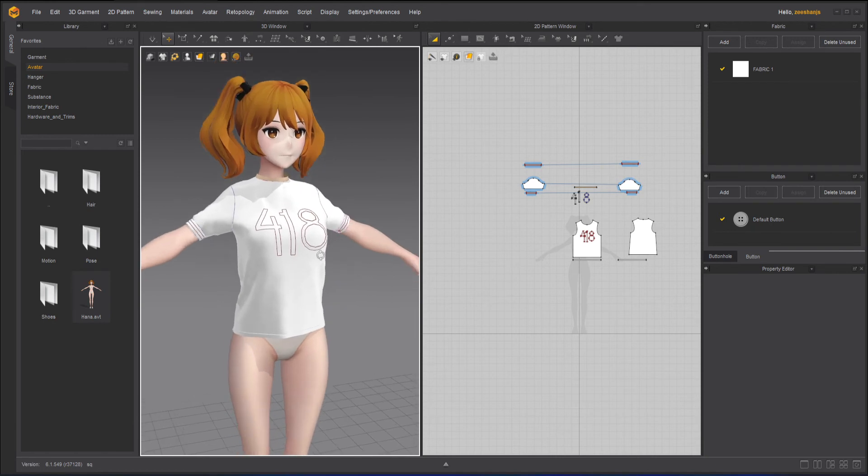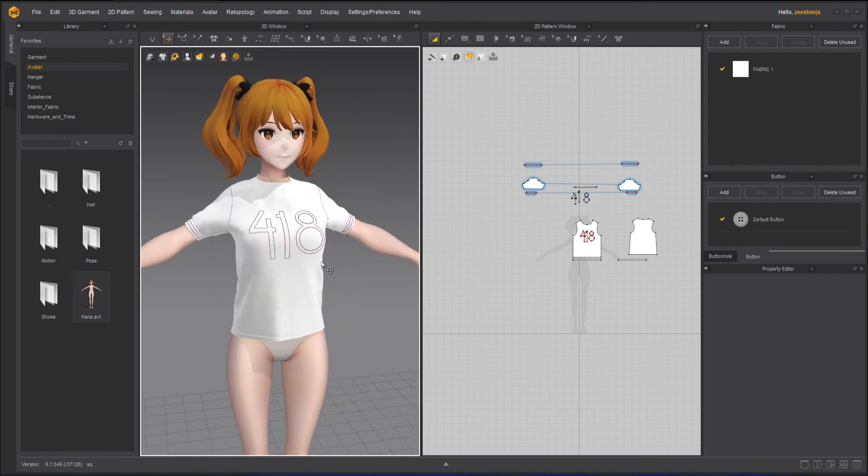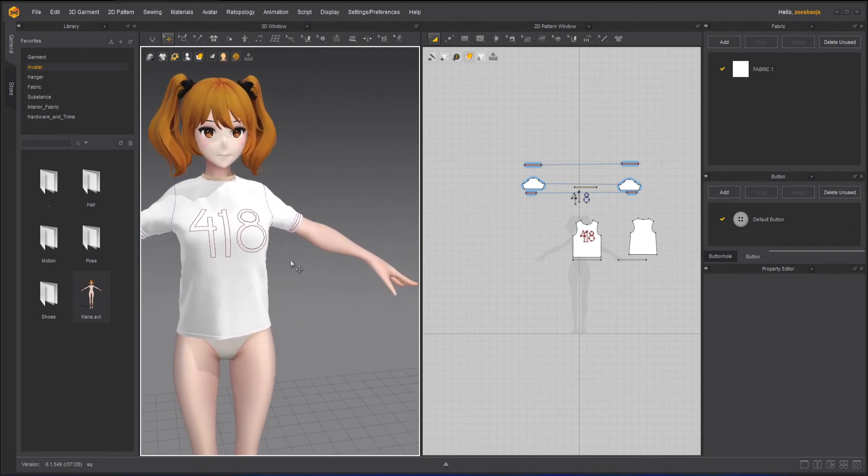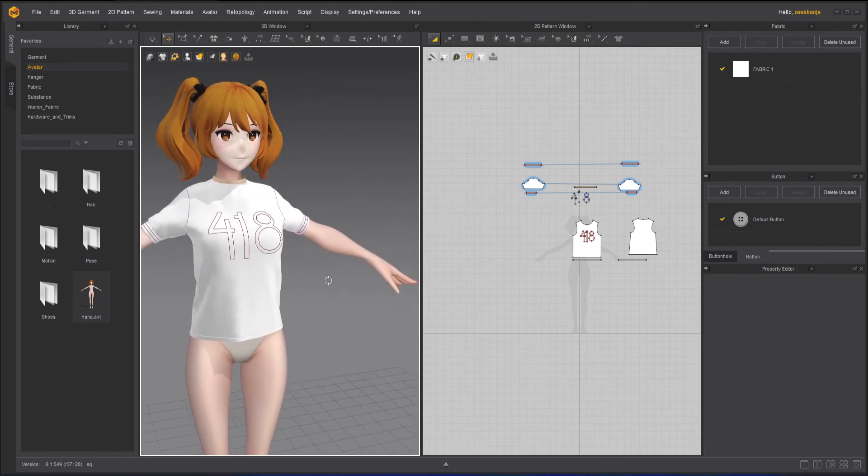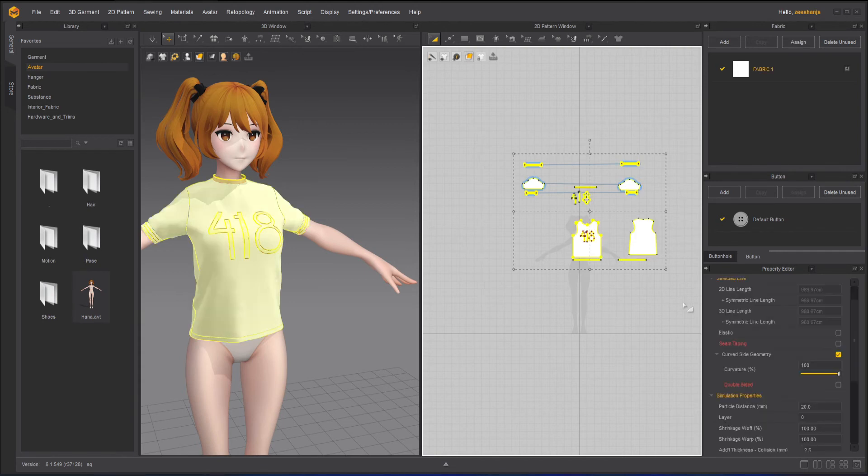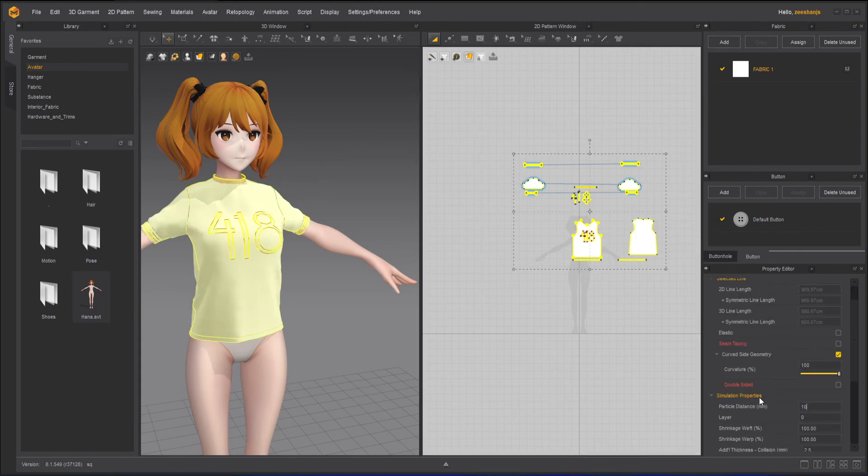So make sure your particle distance is 20 when you are auto fitting. One more thing I can do here now is that I can select all of it and then change it back to 10. Once I'm done.